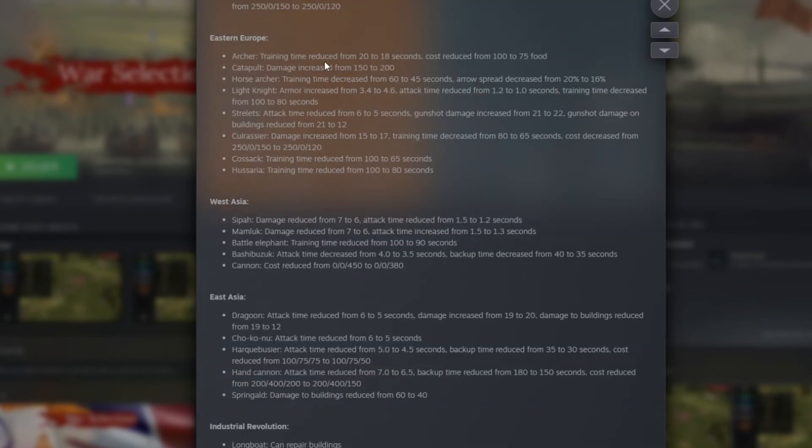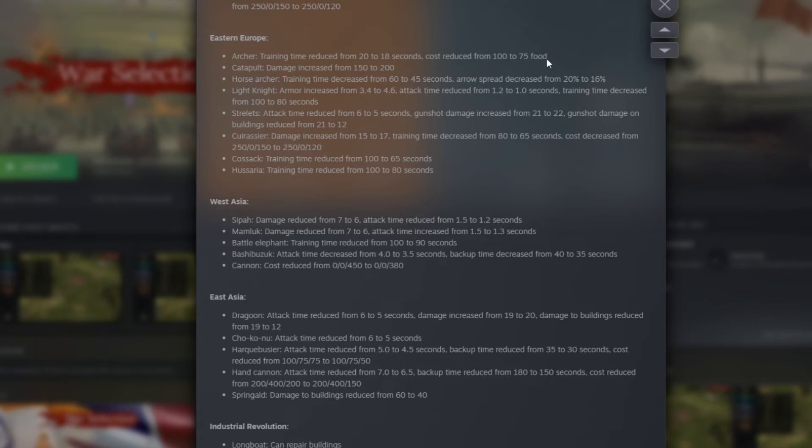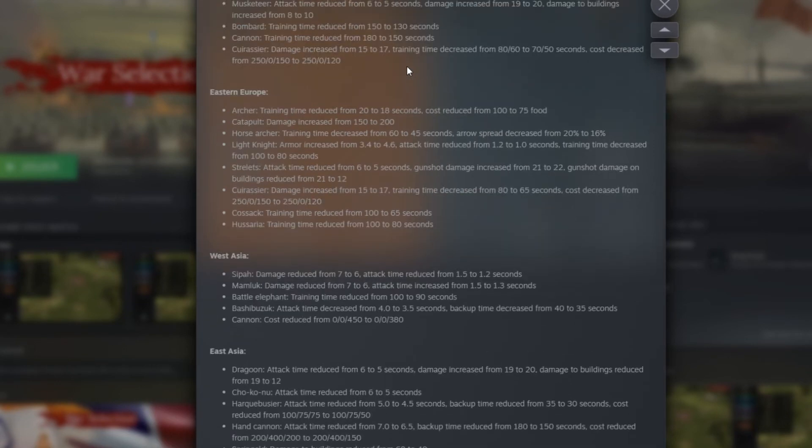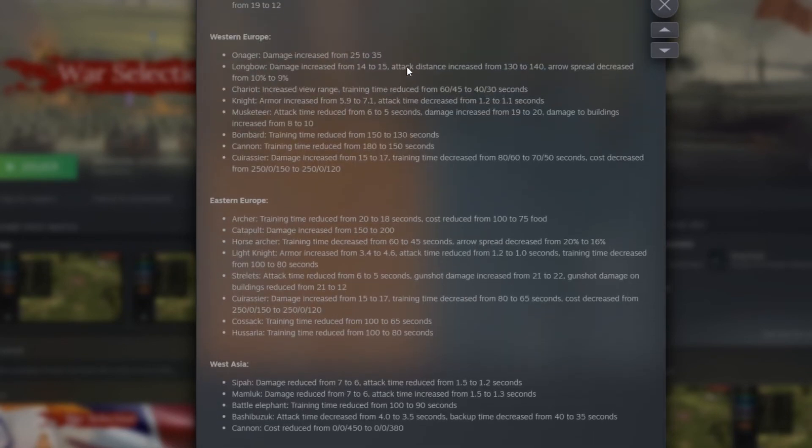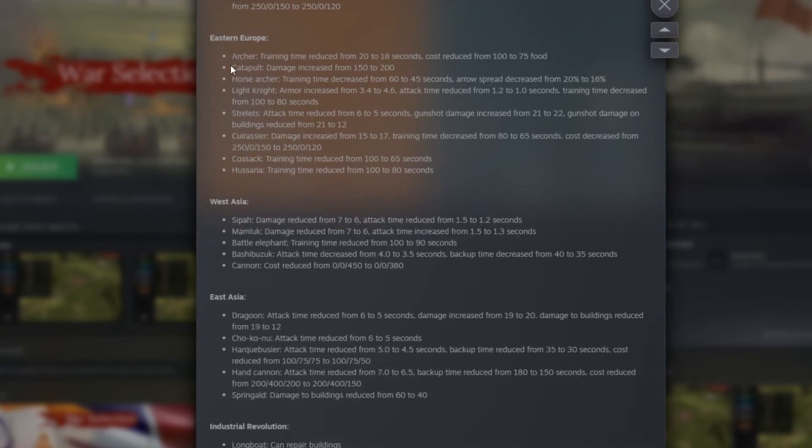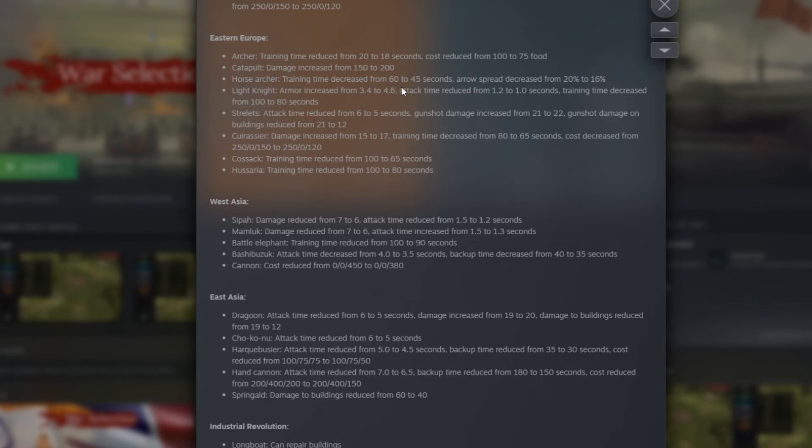Archer training time reduced from 20 to 18 seconds. Cost reduced from 100 of food to 75 of food. That's also a huge buff actually for the archer because a lot of people start to use more and more archer in game. Catapult damage increased from 150 to 200. That I honestly love it, because people just have the tendency to go for Western Europe to be able to use the trebuchet. And making Eastern Europe some good siege weapons will really increase the amount of players who play with Eastern Europe. Now horse archer training time decreased from 60 to 45. That's huge too. Arrow spread decreased from 20 to 16. So that's a little buff too for the accuracy.